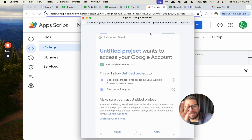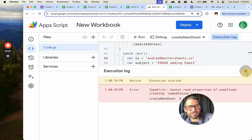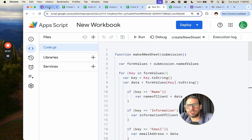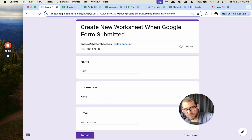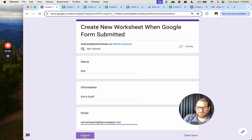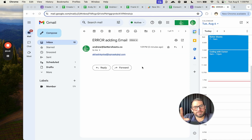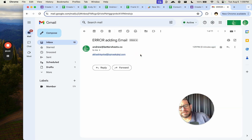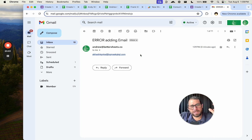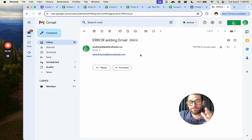We hit Run in the editor to authorize, then submit again with Carl, Carl's info, and a gobbledygook email to trigger the error. The authorization was the actual problem. Now we got an email saying 'Error adding email' — look, this email just doesn't work. We can add more language to this notification: the sheet URL, the client name, make it much more polished with a few more lines.